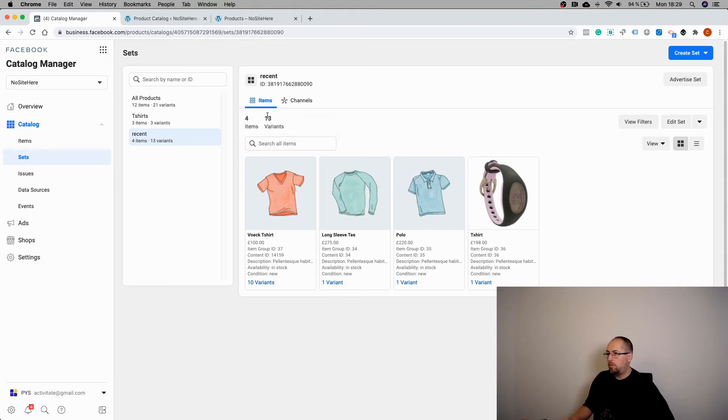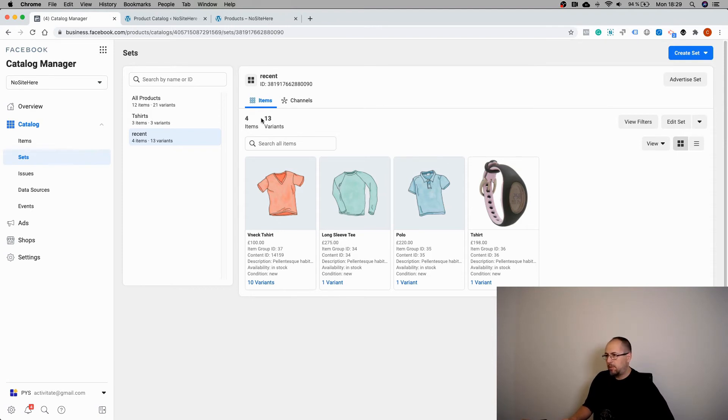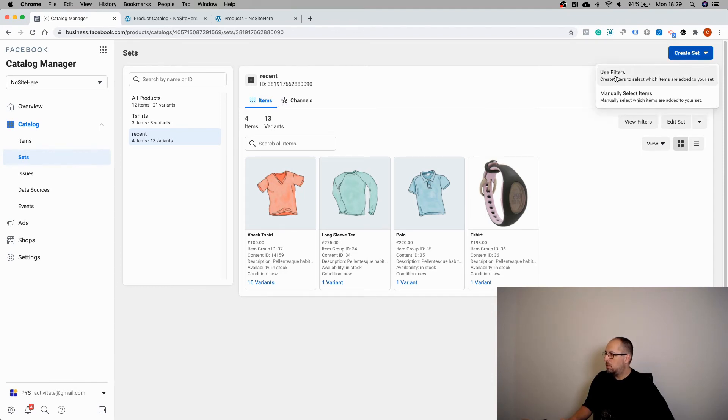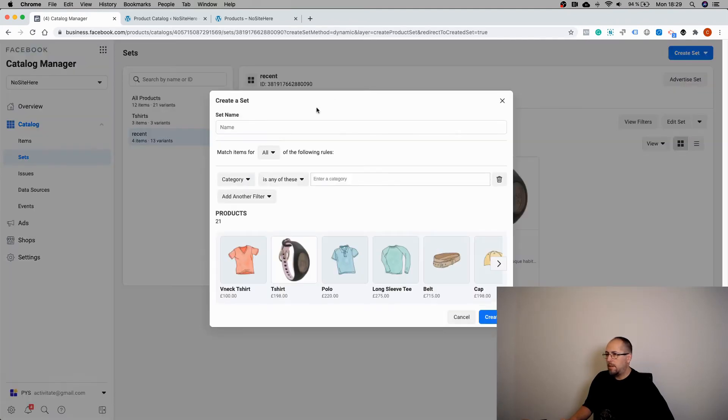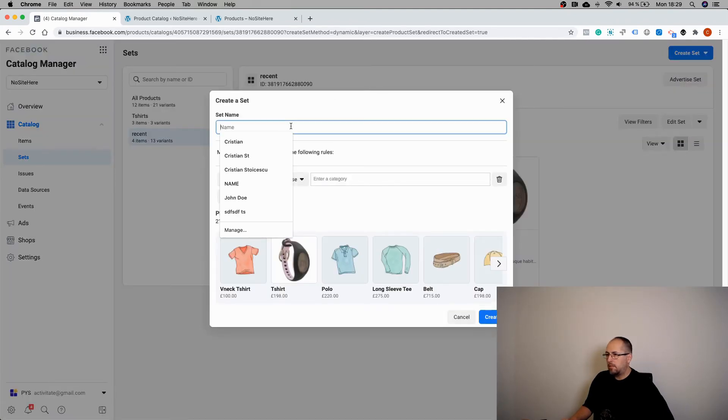I have only four recent products. This is a testing website with 30 variants. So now I can create another product set for best selling.